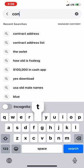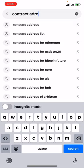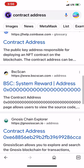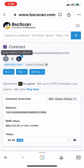Find the contract address, then scroll down until you find it. Copy the address — I've already copied it — then go to Trust Wallet.